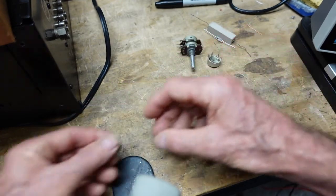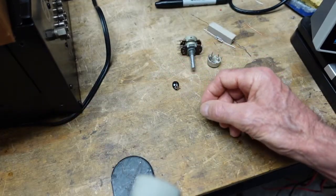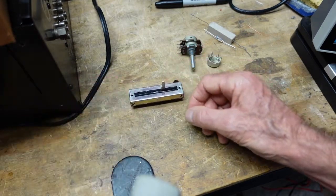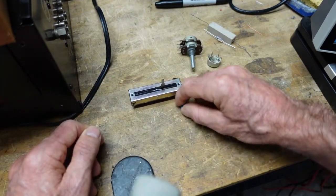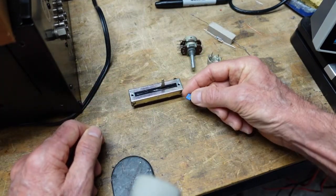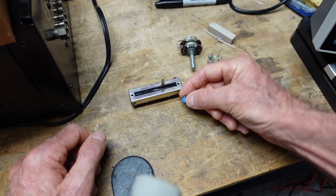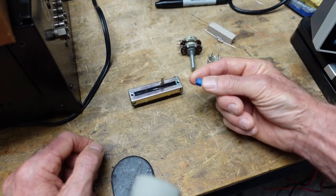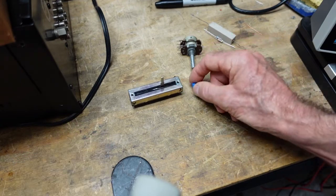Variable resistors come in all different shapes and sizes, but they all do basically the same thing, and that is they are variable - hence the name.